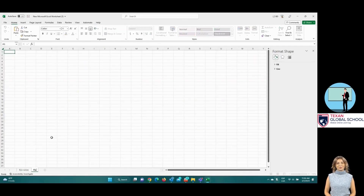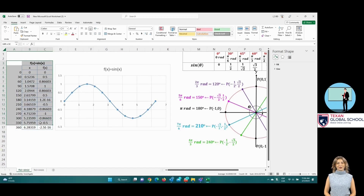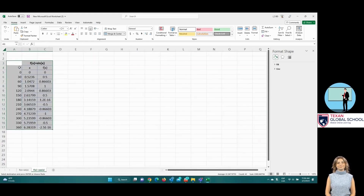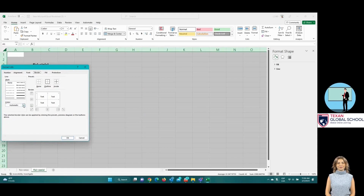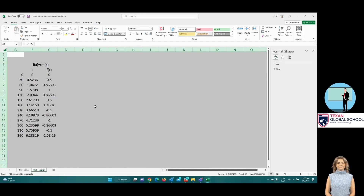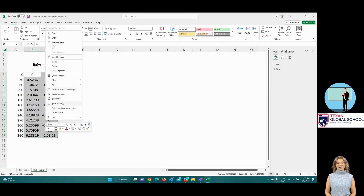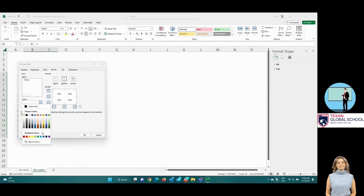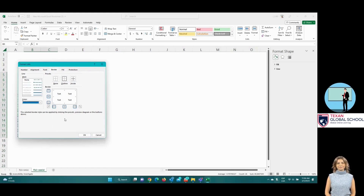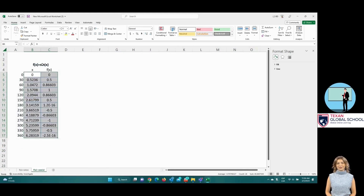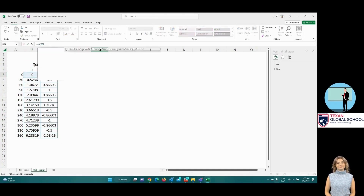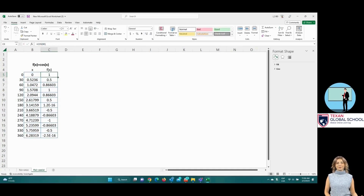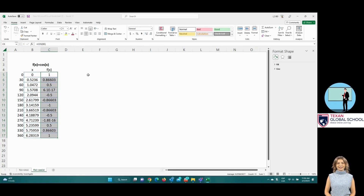Now we will construct the graph of the cosine of x. We won't repeat the whole process of building the table — simply copy the previous table. Let's give some format to keep the document ordered. We will leave the background white and highlight the table cells. Change the sine function to the cosine function to obtain the values of the new function. Let's copy the table of exact values seen in previous classes to analyze the tabulation and the graph.